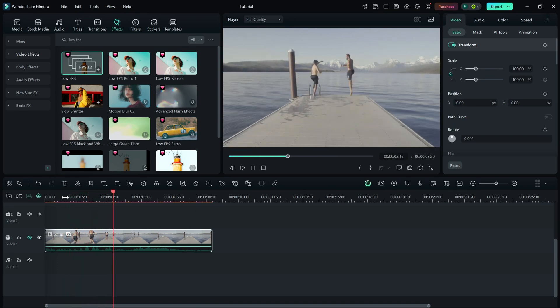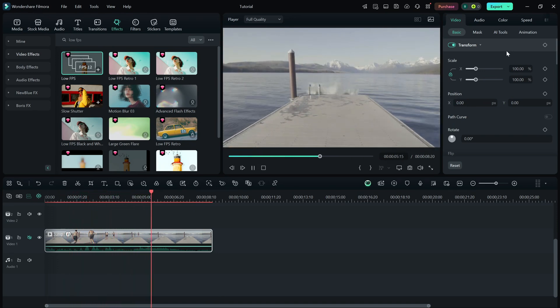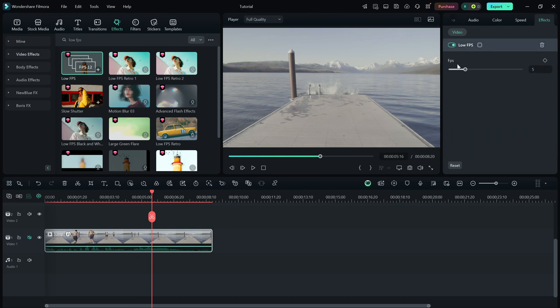Select your clip, then go to the right-side editing panel. Here, you'll see an FPS slider.